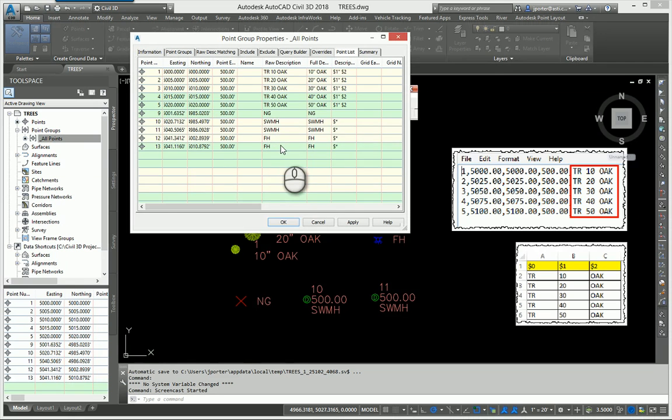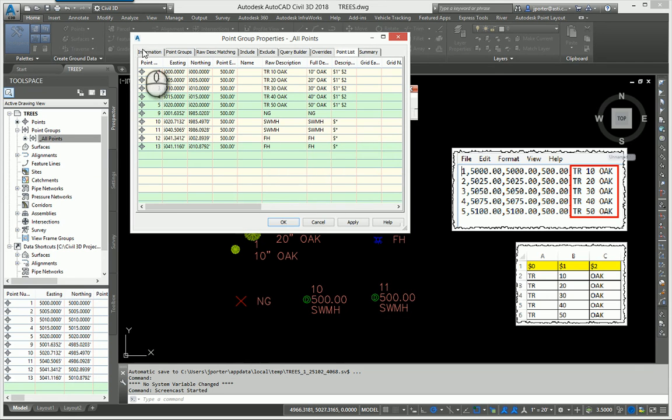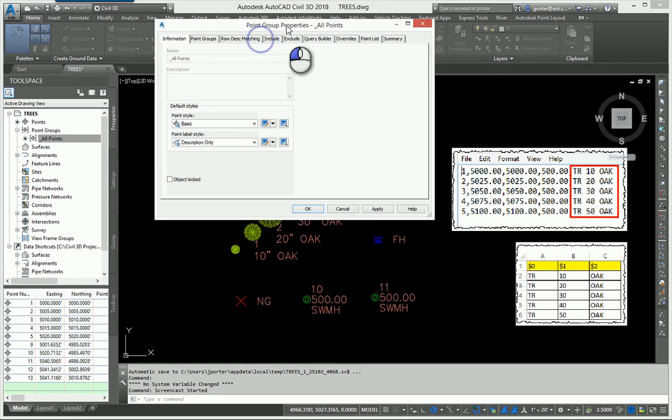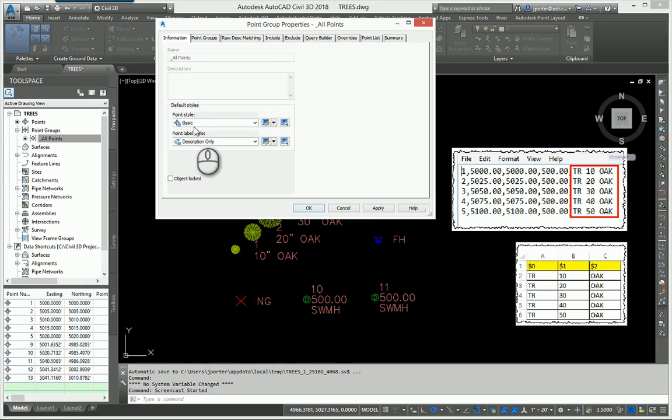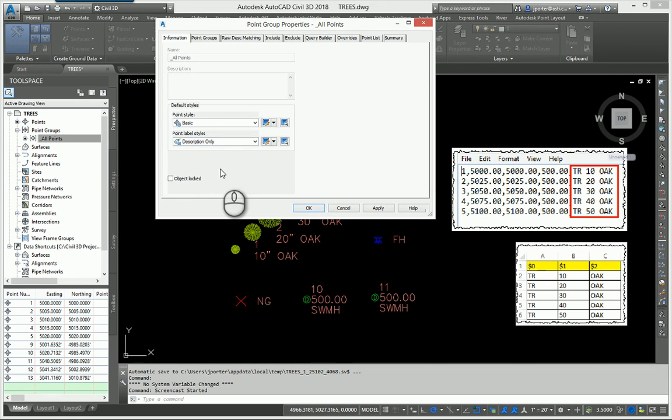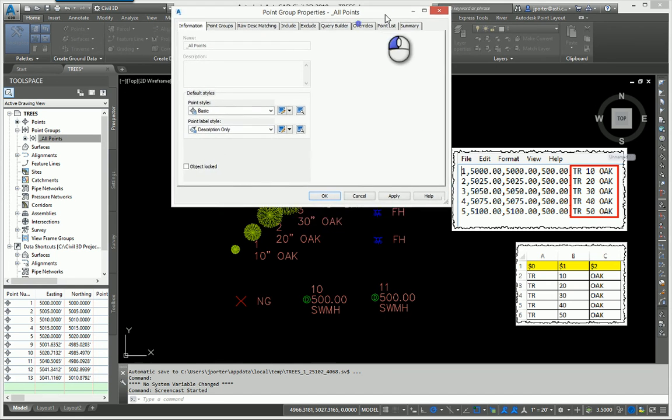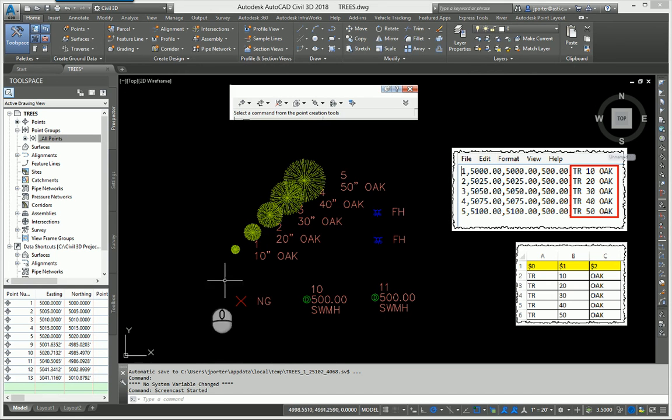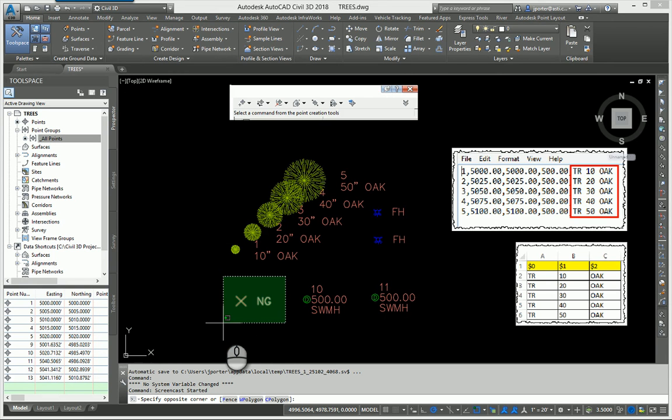The point group also says to use a basic point style, which is just a red X, and a description only point label style. The only point that is actually following these rules is the natural ground shot, and that's because it doesn't have a description key associated with it.